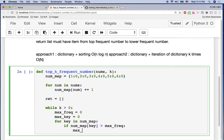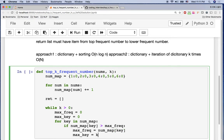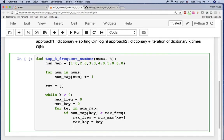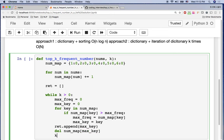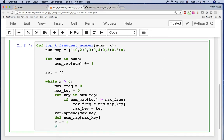We replace max_frequent with num_map's current key value and update max_key to the current key. Then we append max_key to the return value. Importantly, we delete num_map[max_key] and decrement K by one. This ensures we don't pick the same number again in the next iteration.